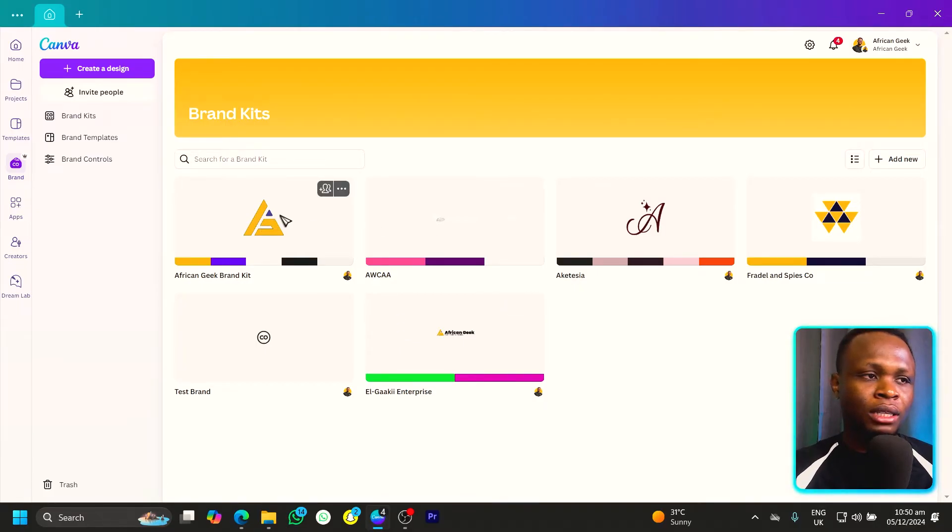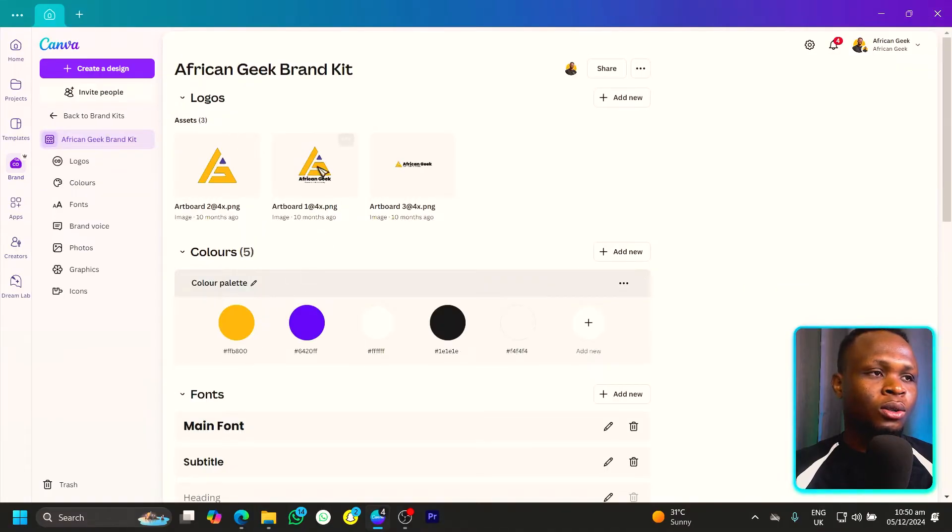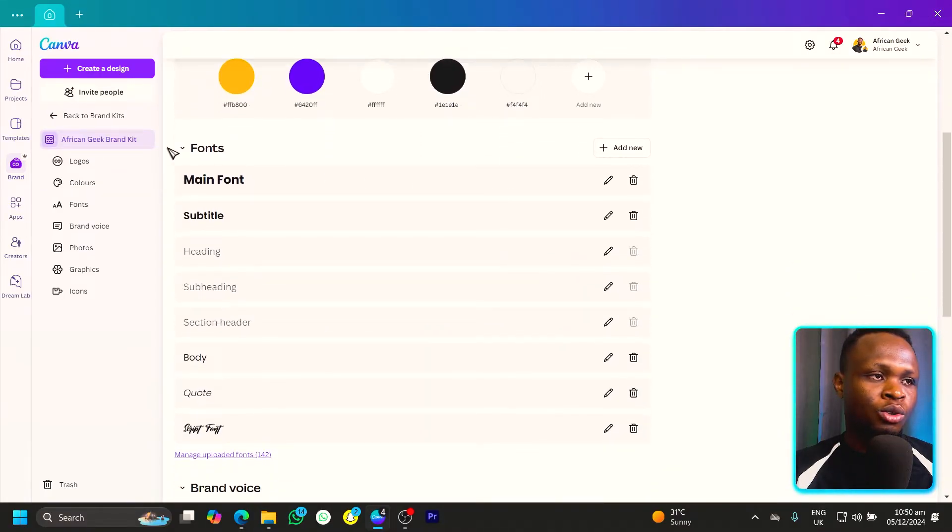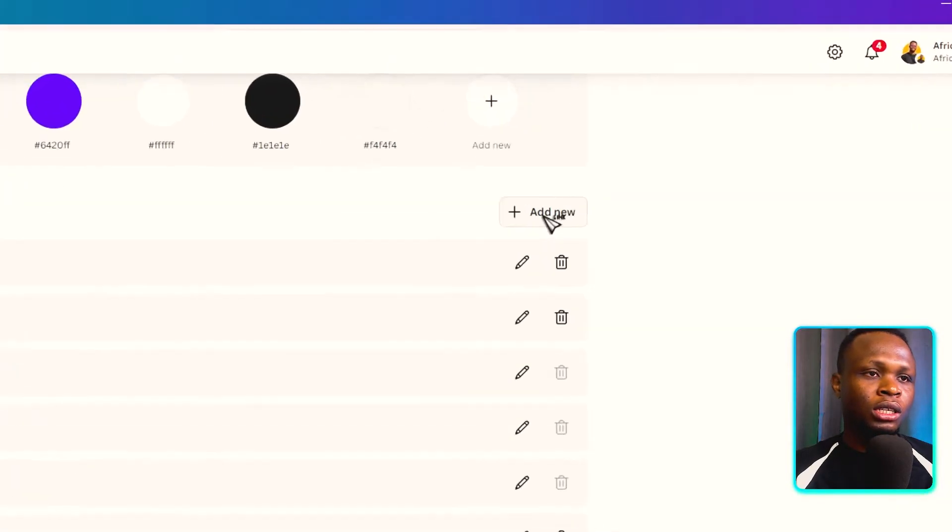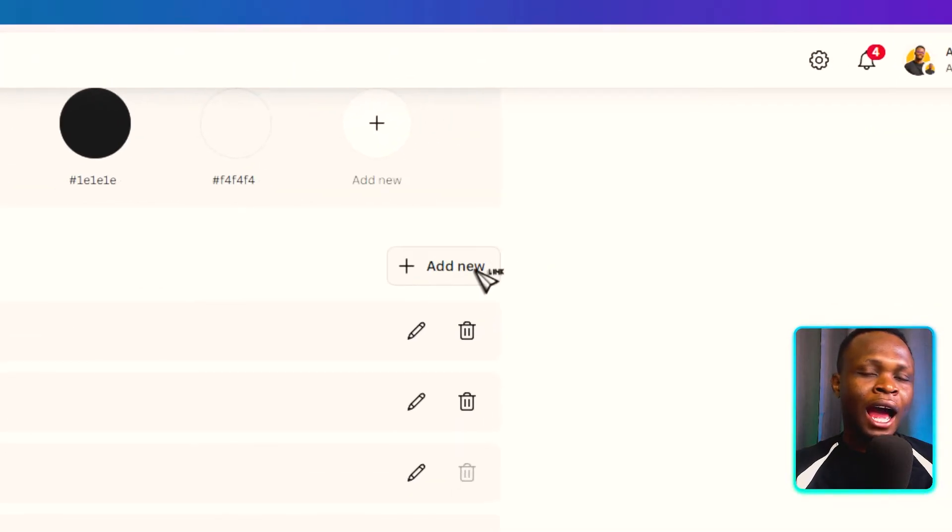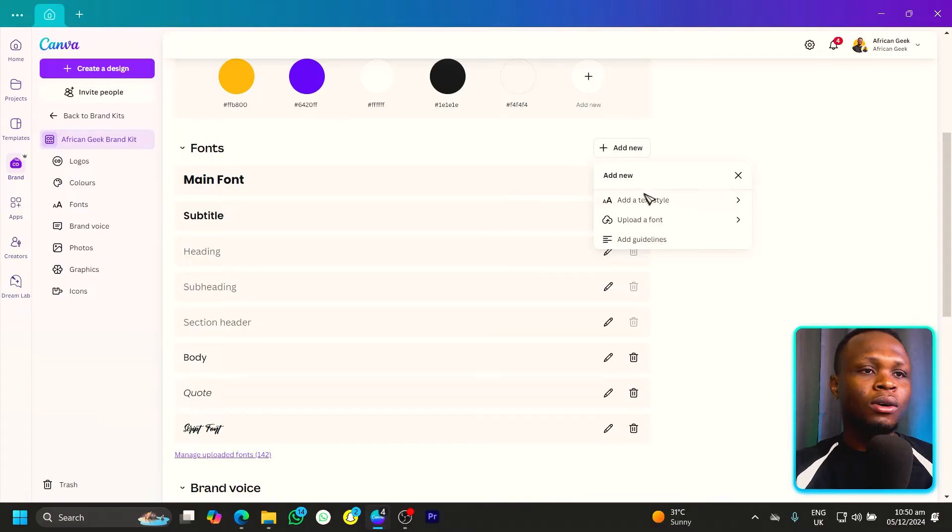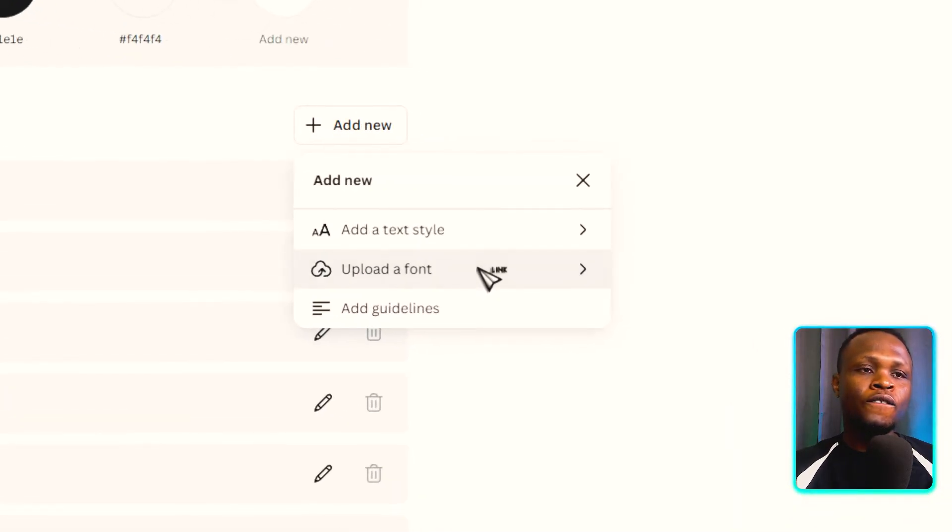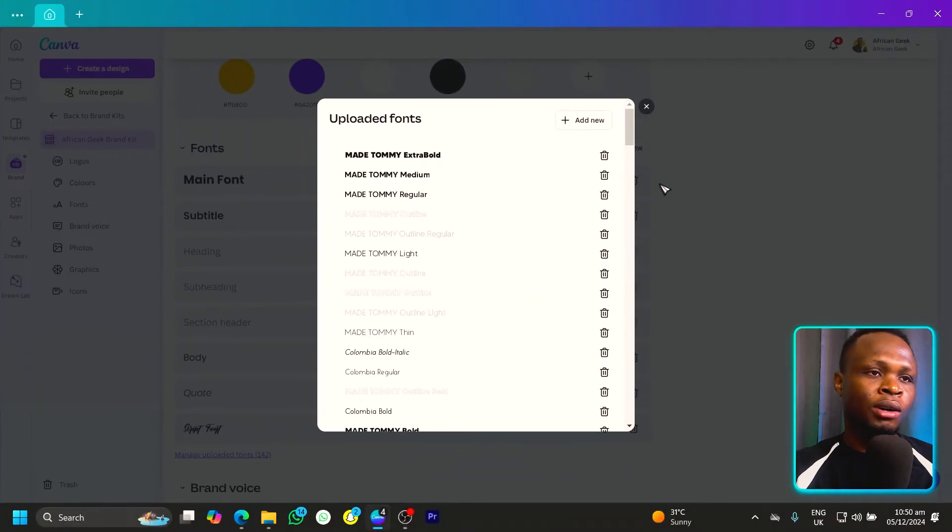And I have a number of brands you can see. So I'll click on the main African gig brand and make sure you are coming to font. And the font, you should see where we have the add new. So I'll click on that. Then we come to upload fonts. So we click on that as well.